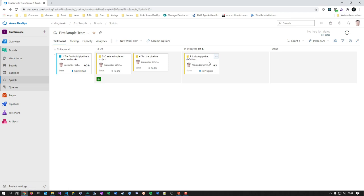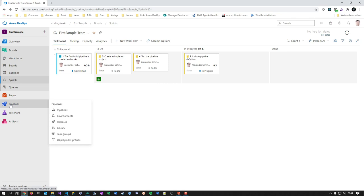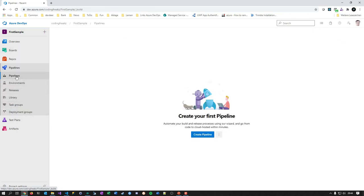Now let's talk about pipelines. Azure pipelines has a history — the first versions were all implemented via a graphical user interface in DevOps: click, click, save, save. That is bad for some reasons, because as your project evolves and your build pipeline changes and gets more steps, you can't easily track how the pipeline was at a certain point in time.